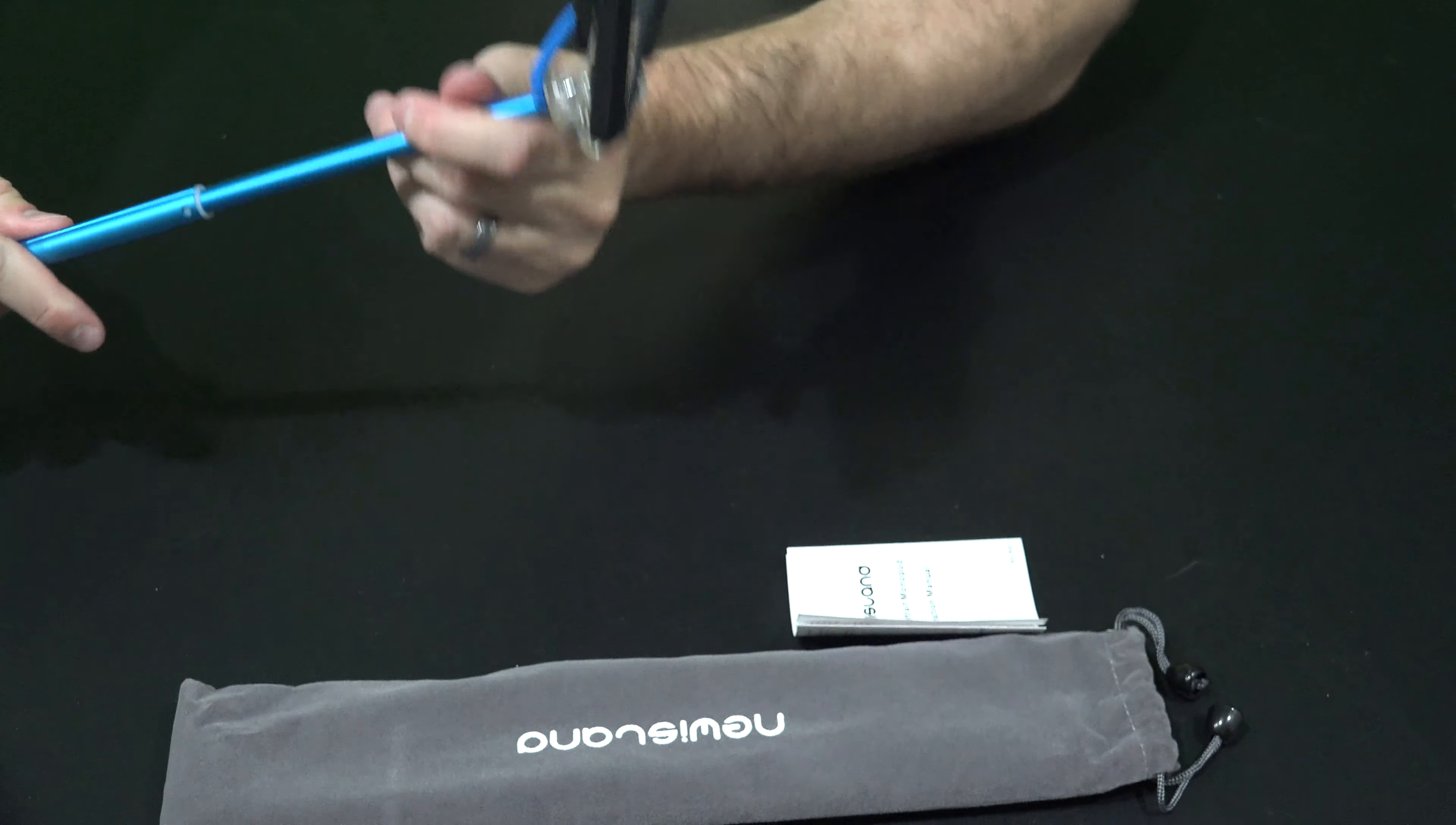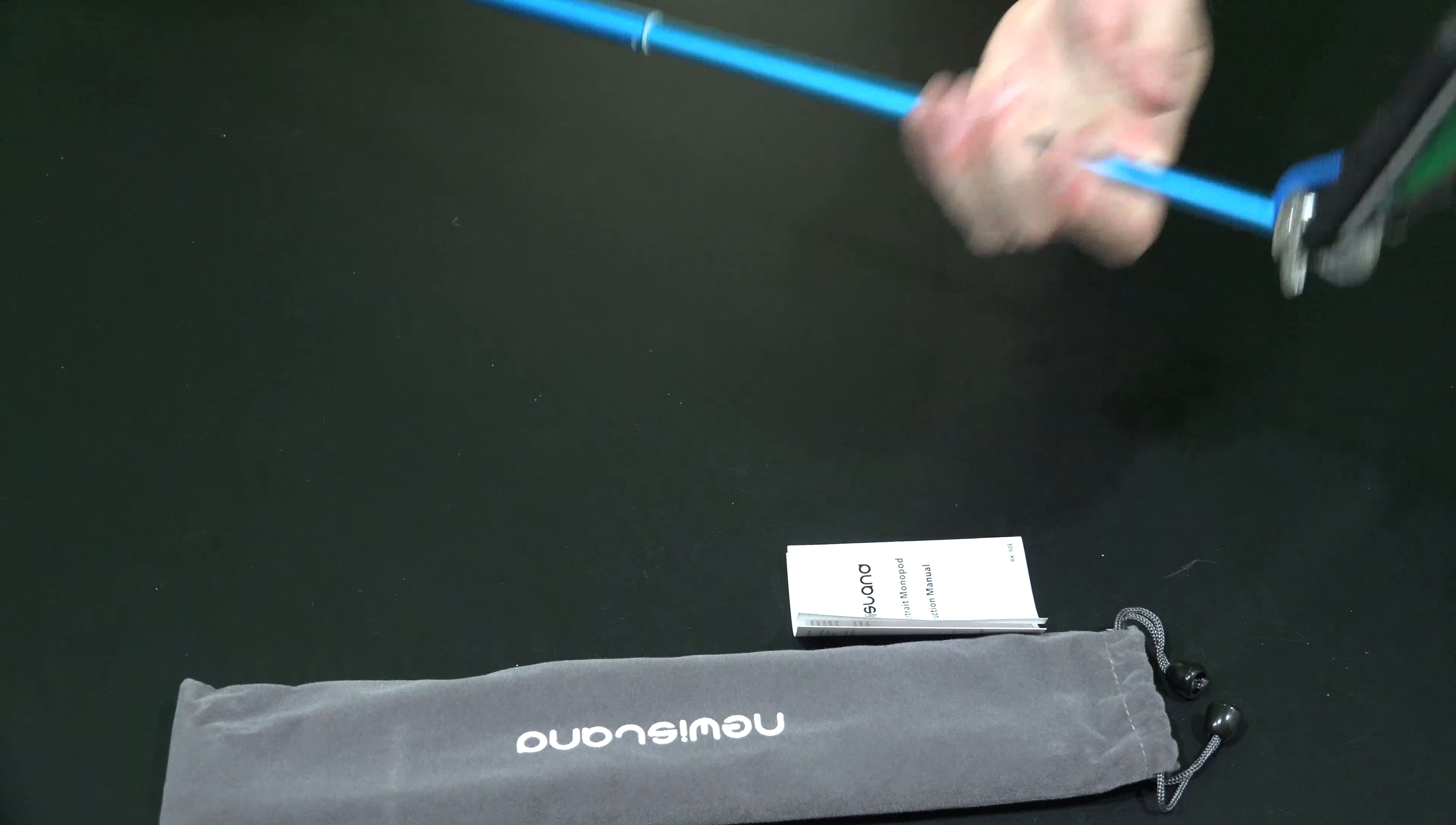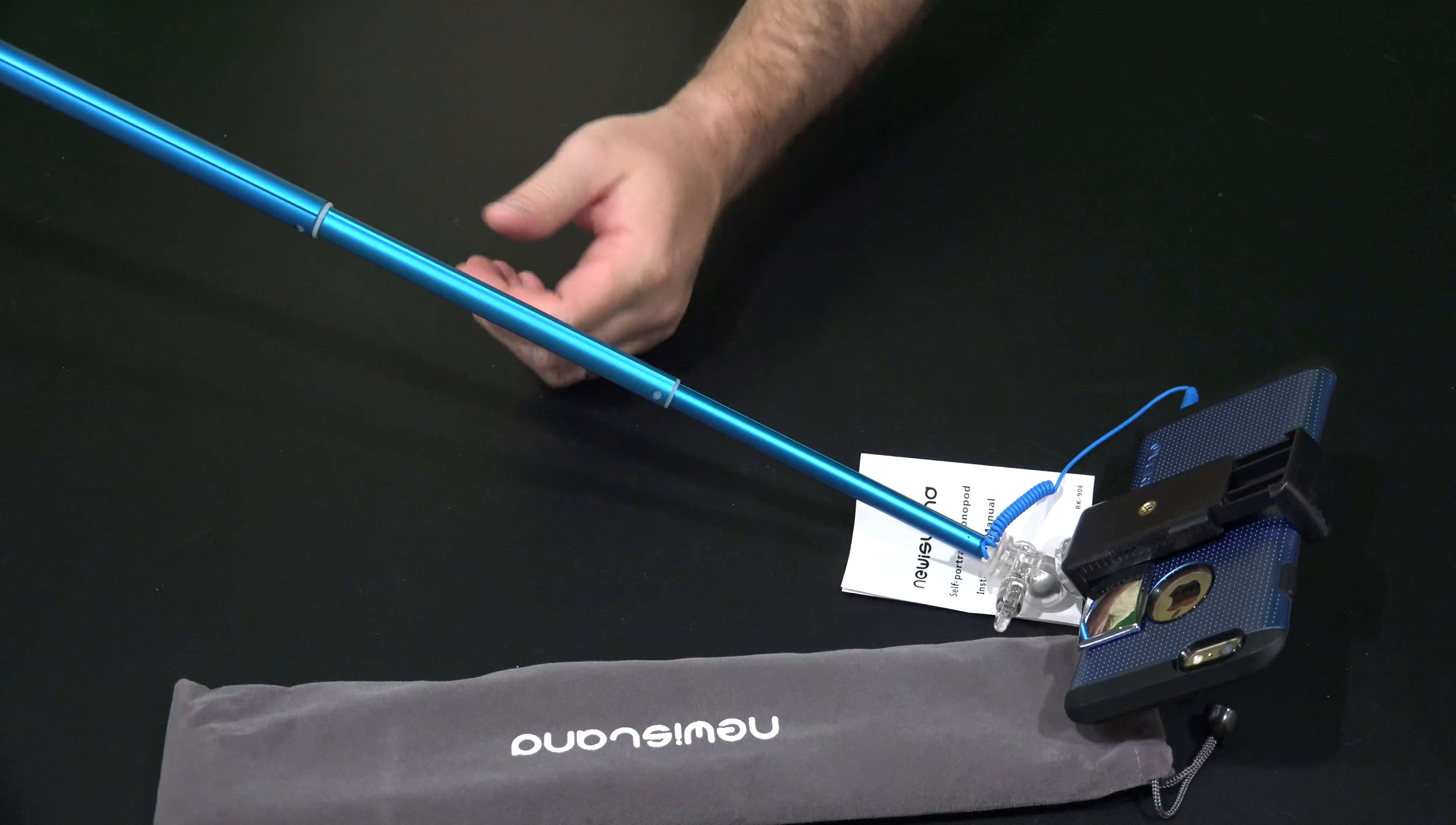So see, now what I've done is create a selfie - I've turned this into a selfie stick. So I've got my rear view mirror right there to where I can see myself.